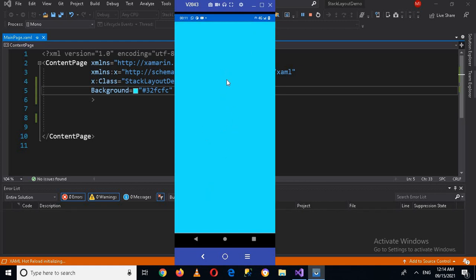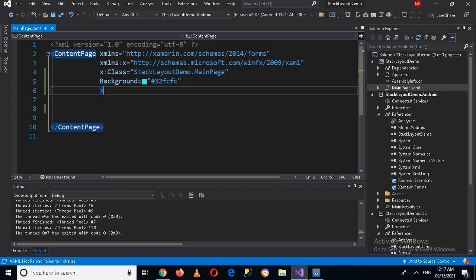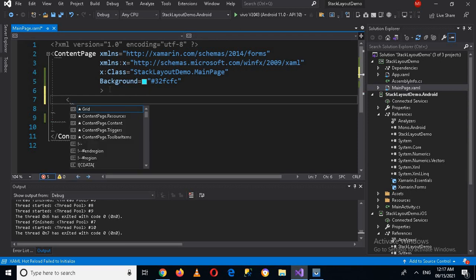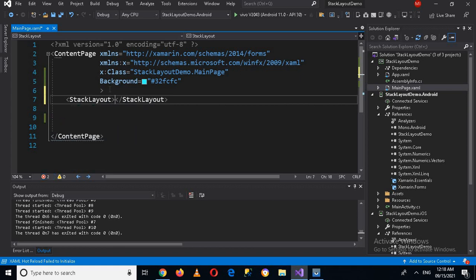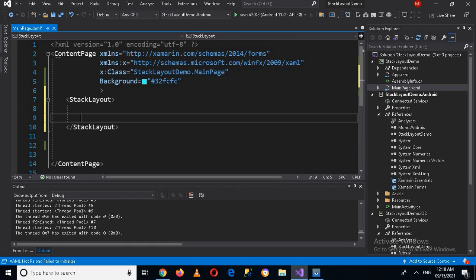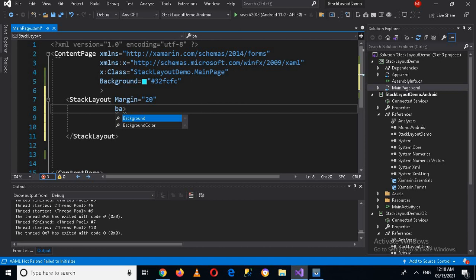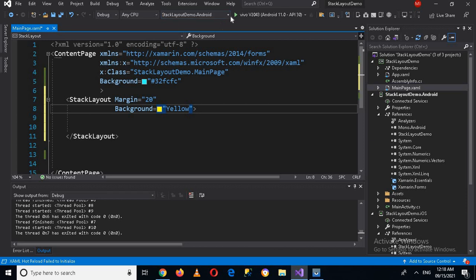So this is ContentPage — it covers the whole screen of an application. Now we will discuss StackLayout. We can create a StackLayout inside this ContentPage. I'll give it some margins — Margin 20 — and I can give it a background color, so Background Yellow.